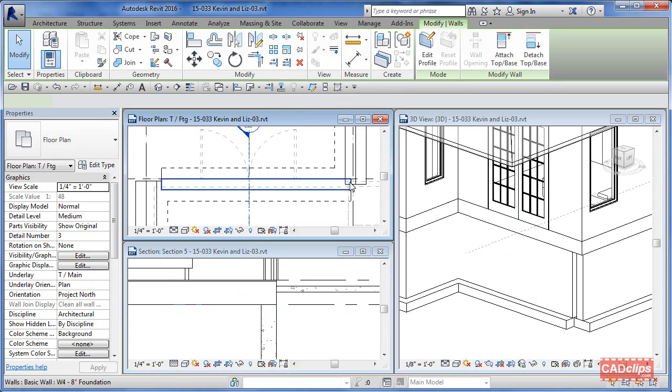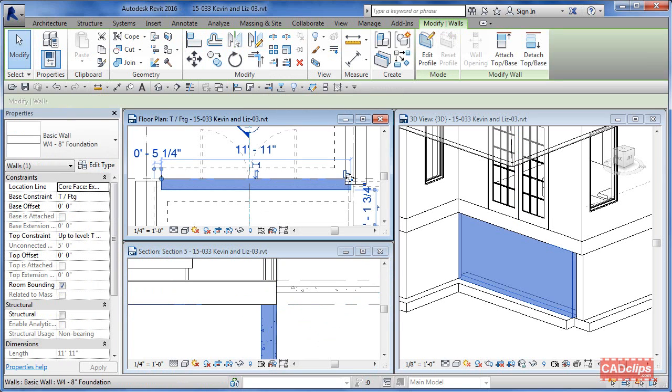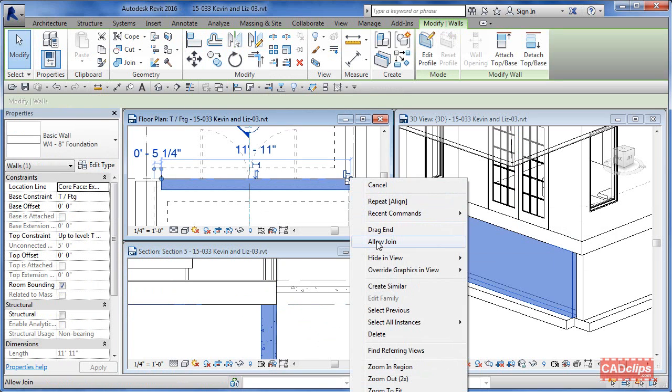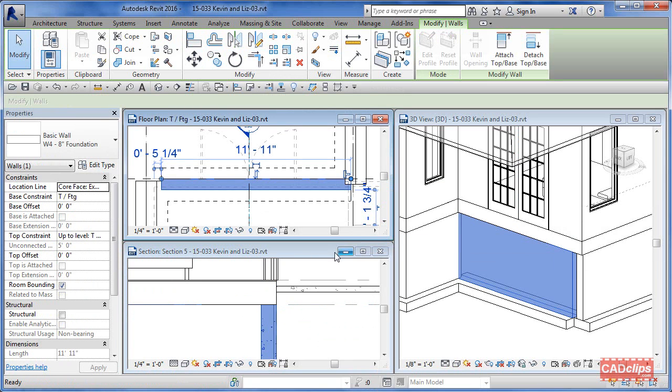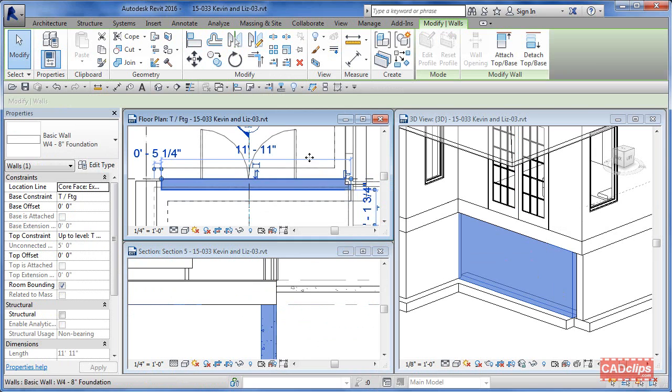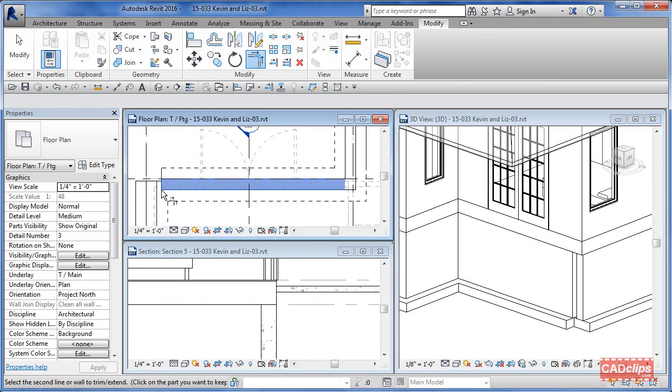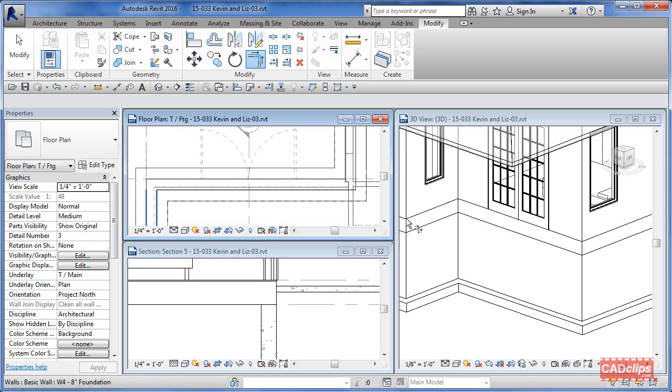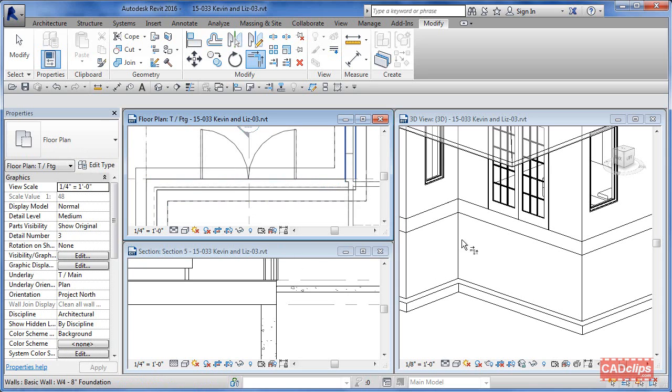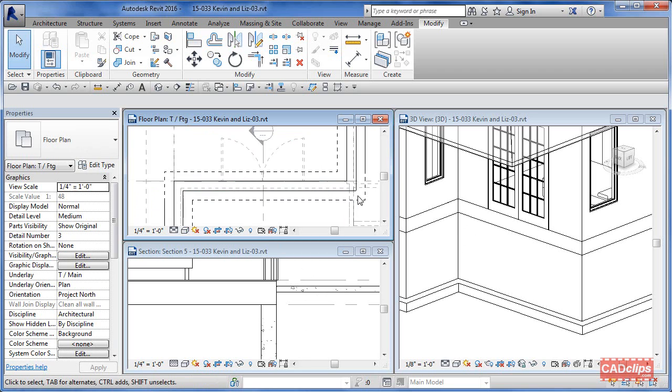Now I just do a trim with this guy and this guy—fixes that corner. This guy and this guy—fixes this corner. For the most part, that's it.